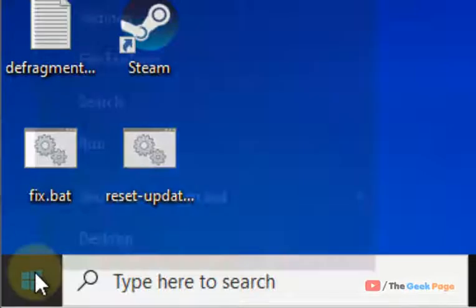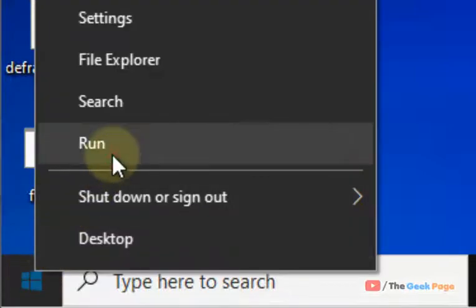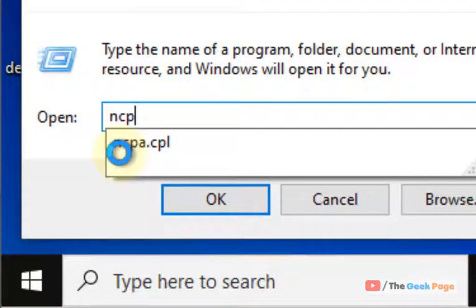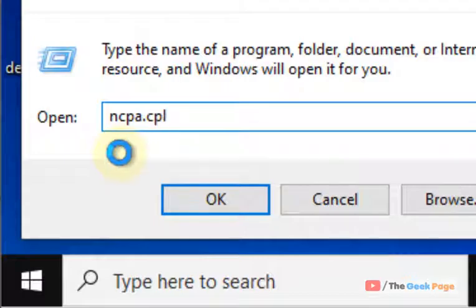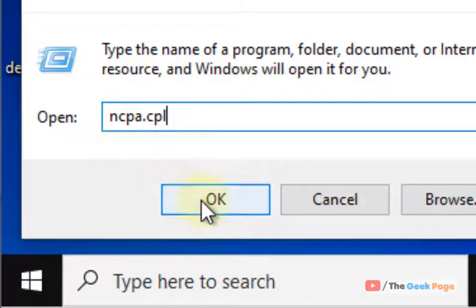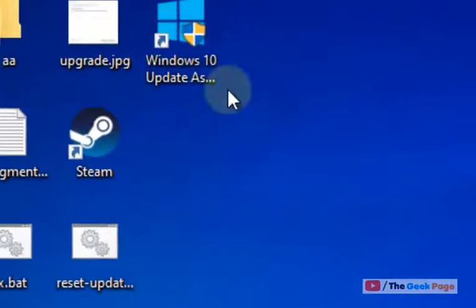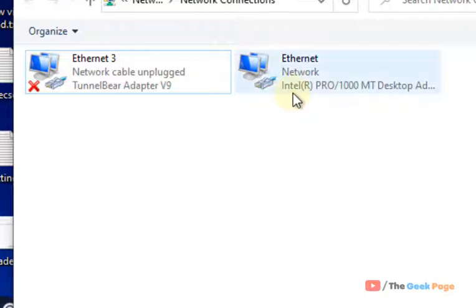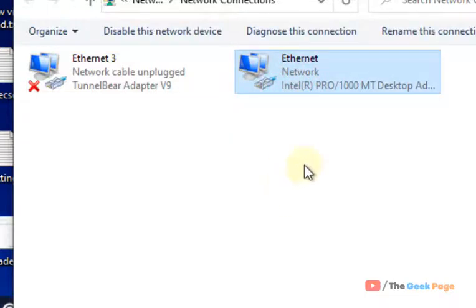Just right-click on the start button, click on Run, and type ncpa.cpl. This is the first basic fix. Click OK, and now select whichever connection you're using to access the internet.